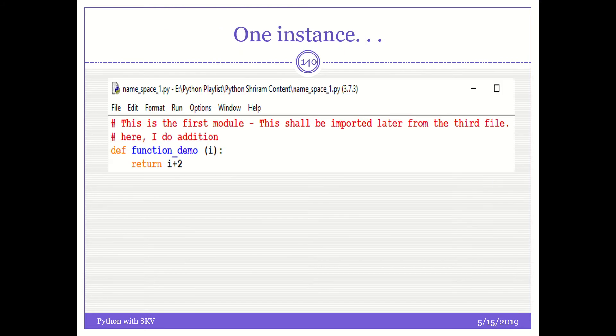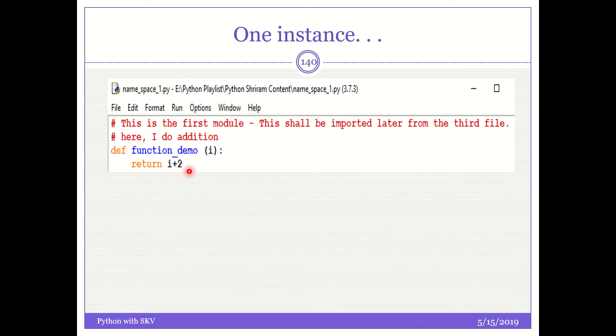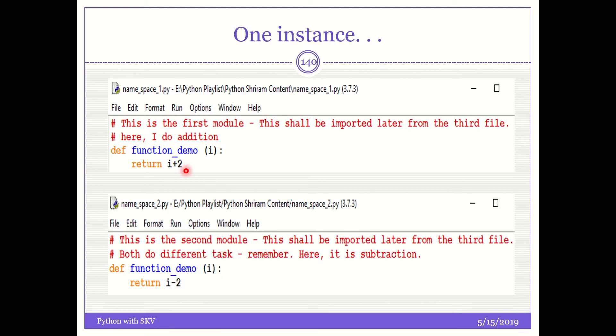You can see that here, I have got a code by name namespace_1.py. This is the name of the file. So in this file, I have a function by name function_demo of i, return i plus two. Now, I have another file by name namespace_2.py, where I have the same function name, and I have got a different content here, return i minus two. So please understand, the function name alone remains similar. Rest of the things inside the function can be different.